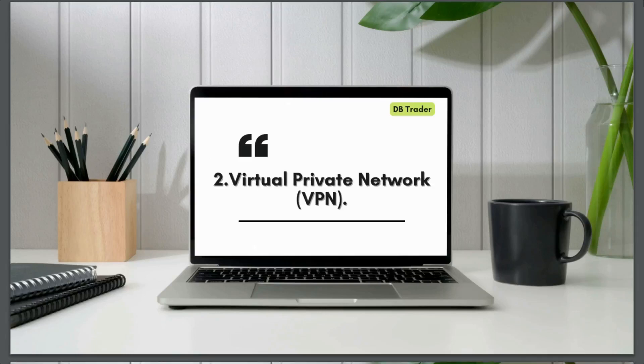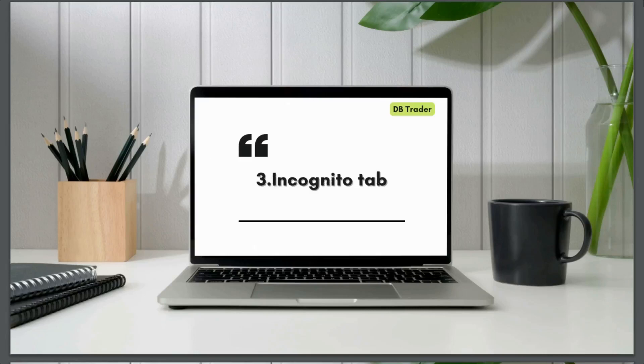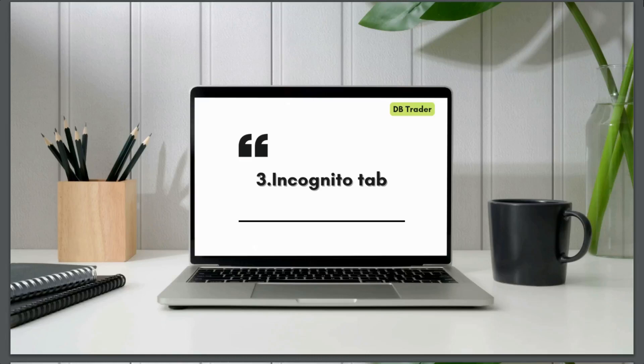Number two will be virtual private network. We need to be connected to VPN to change our IP address because the broker usually uses the IP address to monitor our trade behavior. Then number three will be the use of incognito tab. We need to trade using incognito tab to reduce the chances of the cookies sending signals or information to our broker because once the broker knows our behavior and strategy of trying to trade, then he comes in to manipulate the trade by extending the period of time where the bot requires to execute the trade.